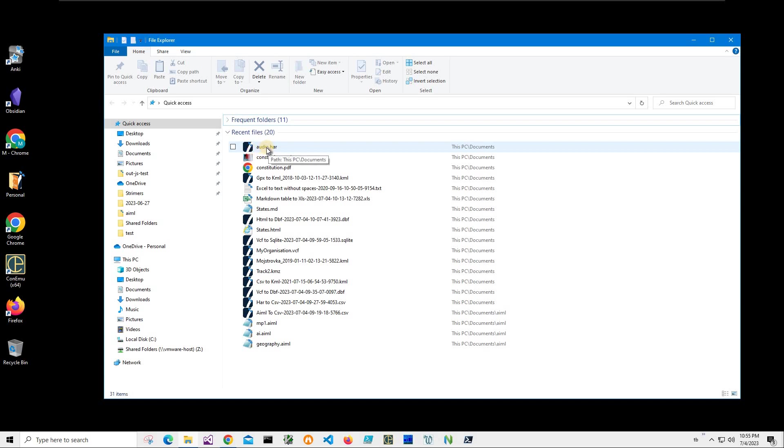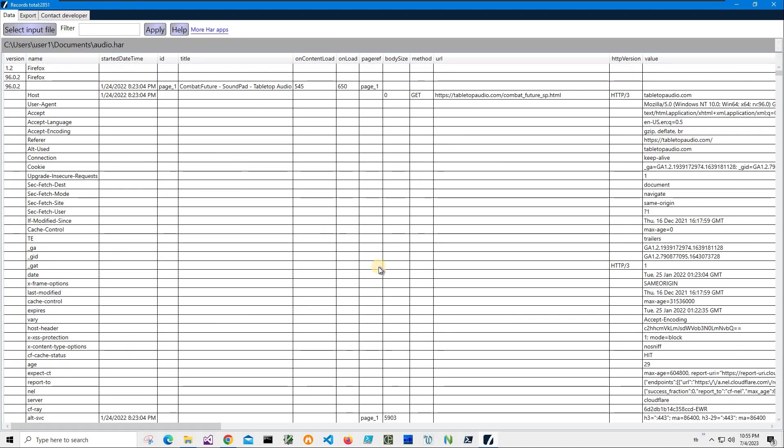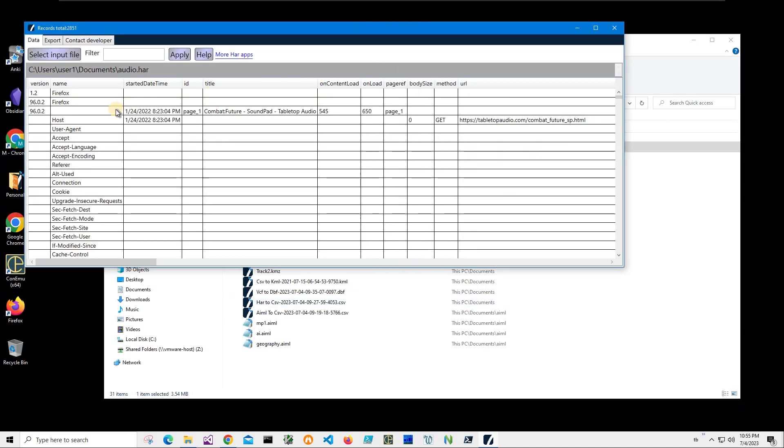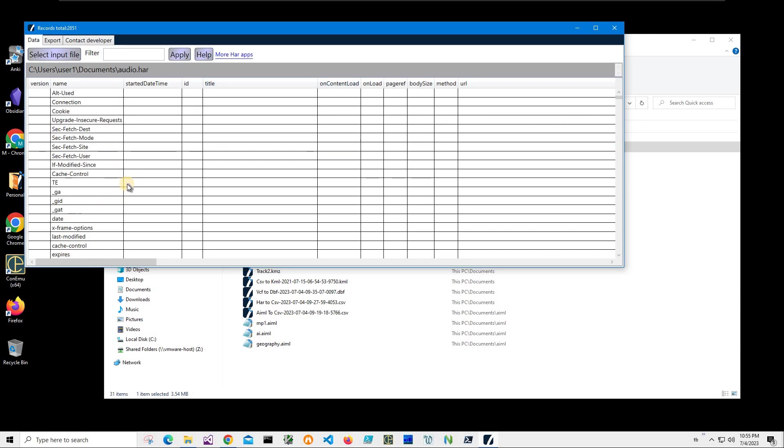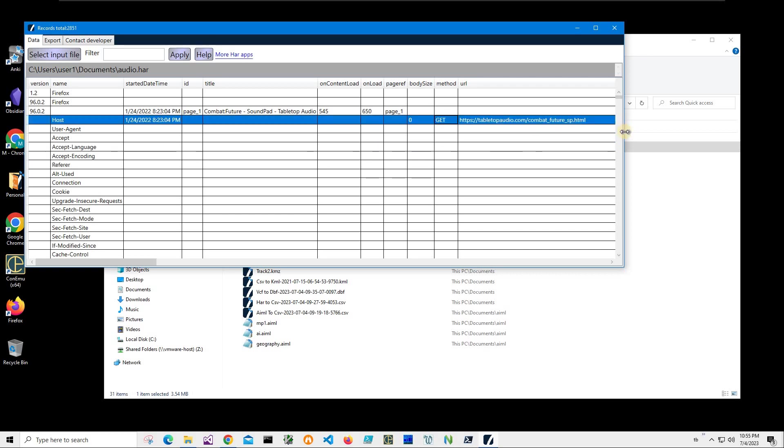You can see on my computer I have HAR files and I can open them into HAR Viewer. It's a free app that shows what is inside of a HAR file. You can see it's information about transactions between web server and web client.